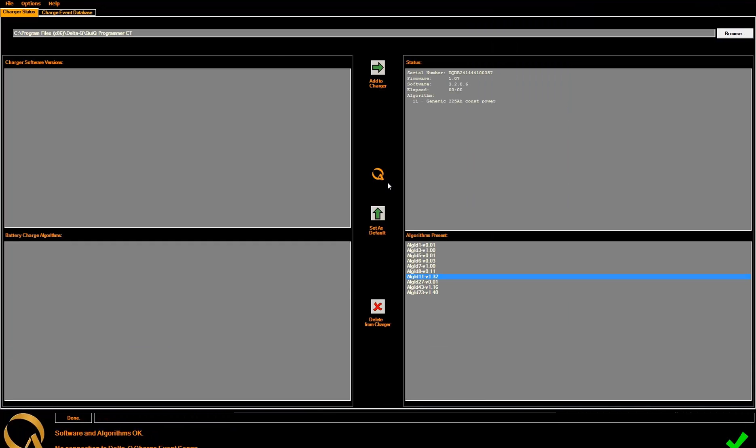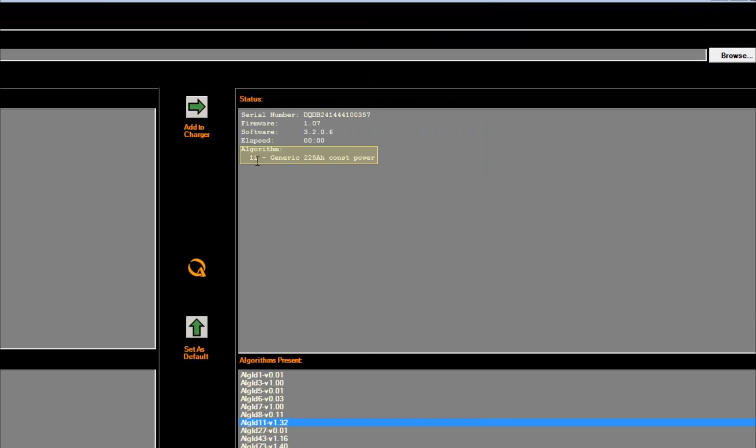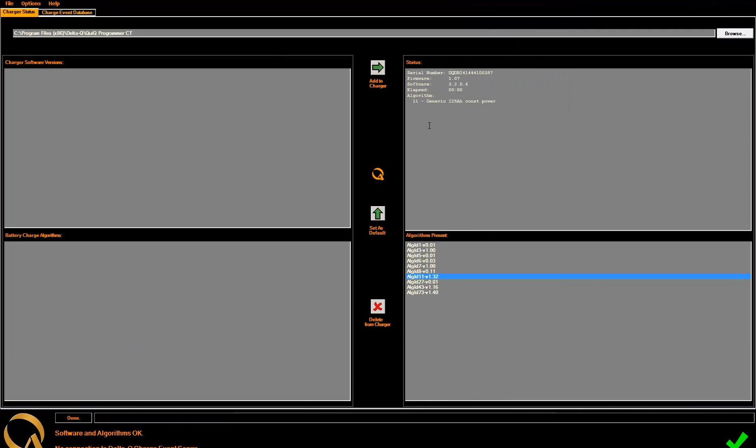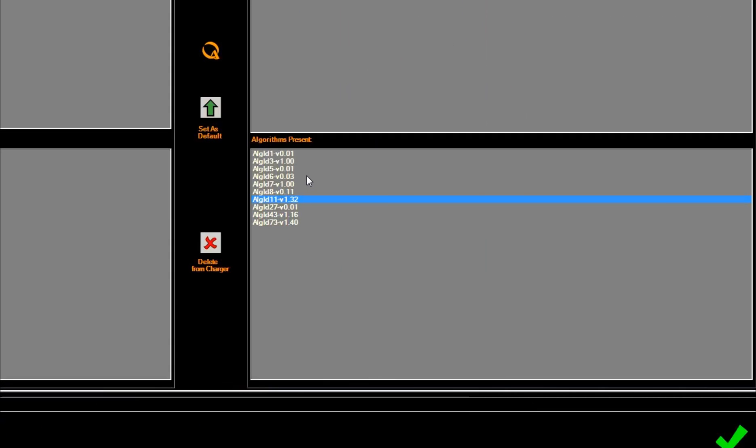You will also see in the Status box that algorithm number 11 is the default algorithm. To select a different algorithm, or to change back to algorithm number 1, simply select the algorithm and again, click the Set as Default button.